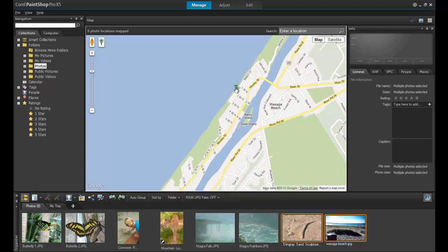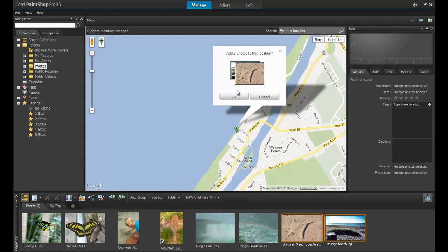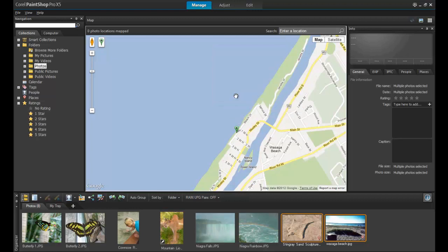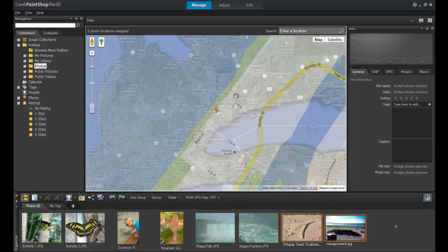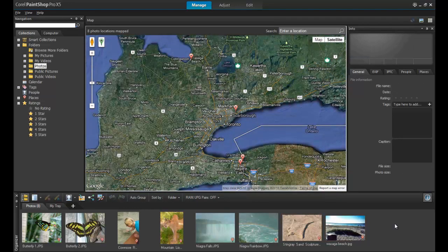Click once more to lock in the location. PaintShop Pro will pop up a message to confirm the location. After you click OK, you will see a small icon of a red pin pointer appear in the bottom right corner of the thumbnail image. When this icon is present, it indicates that a location has been assigned to the image.